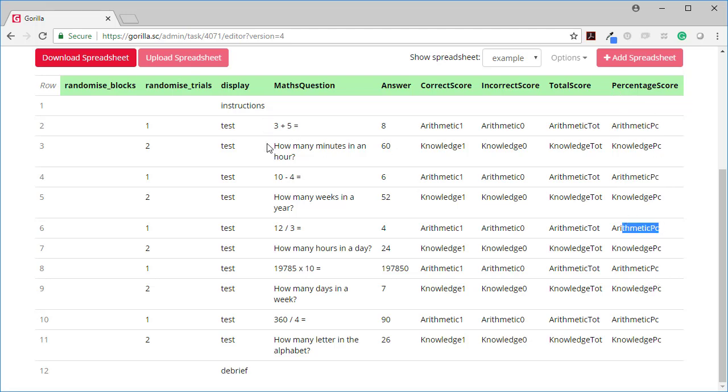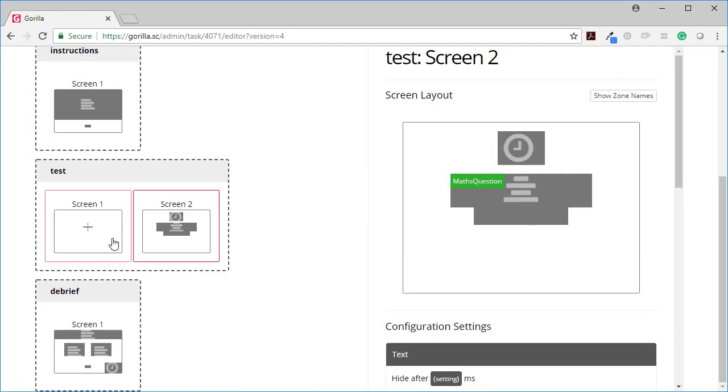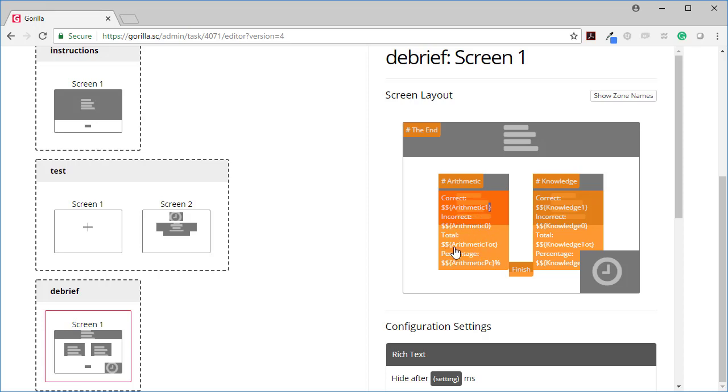Same idea. Now when I go back to the task structure and look on our debrief screen, you can see that here I'm showing the correct was looking at arithmetic one. Incorrect was arithmetic zero. Total was arithmetic tot and percentage was arithmetic percentage.